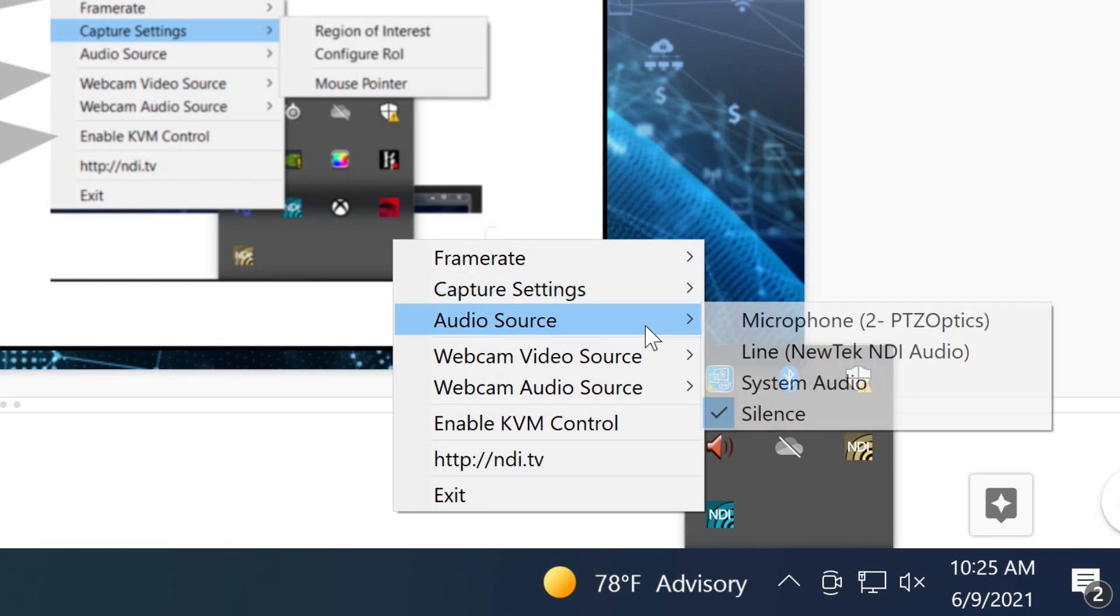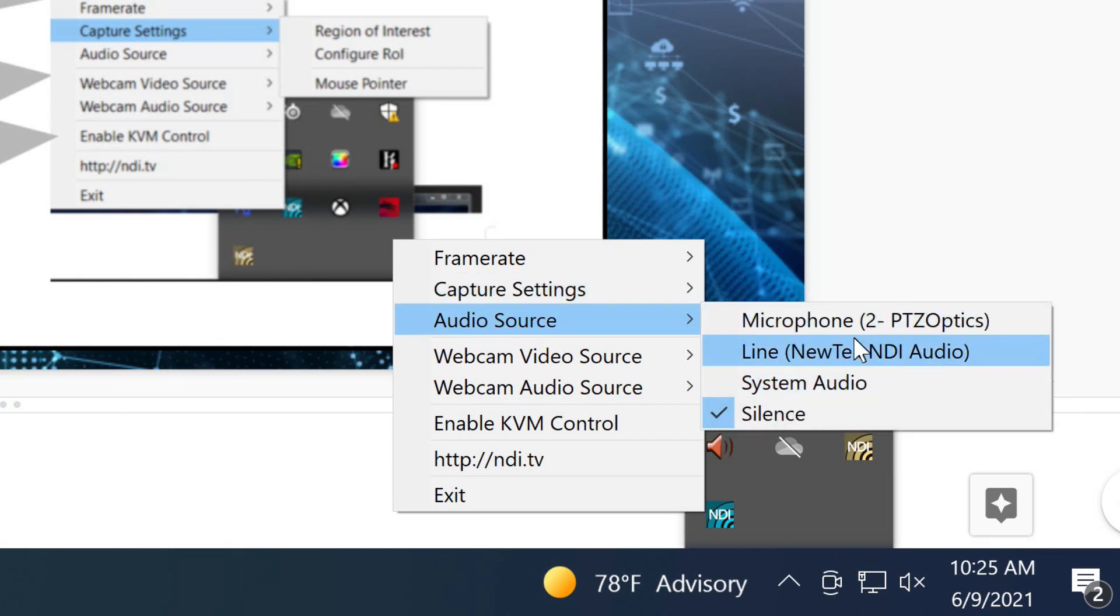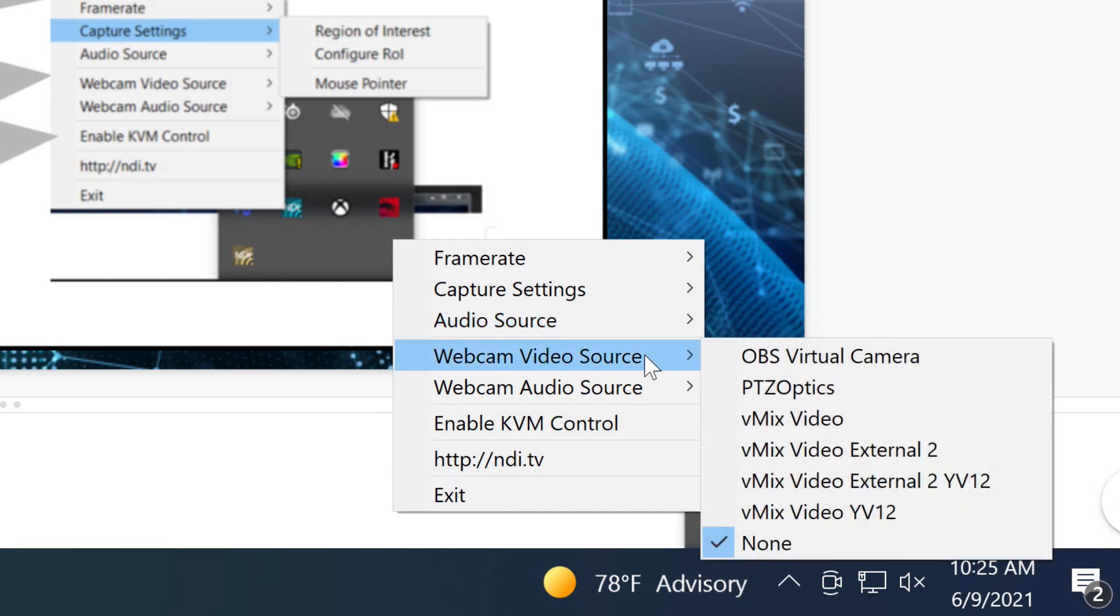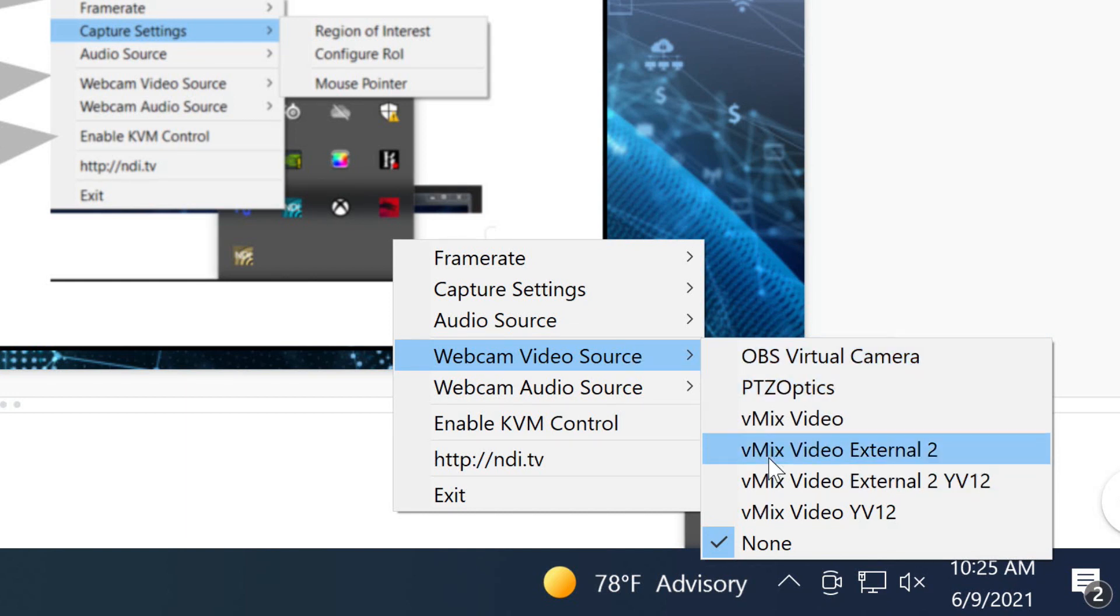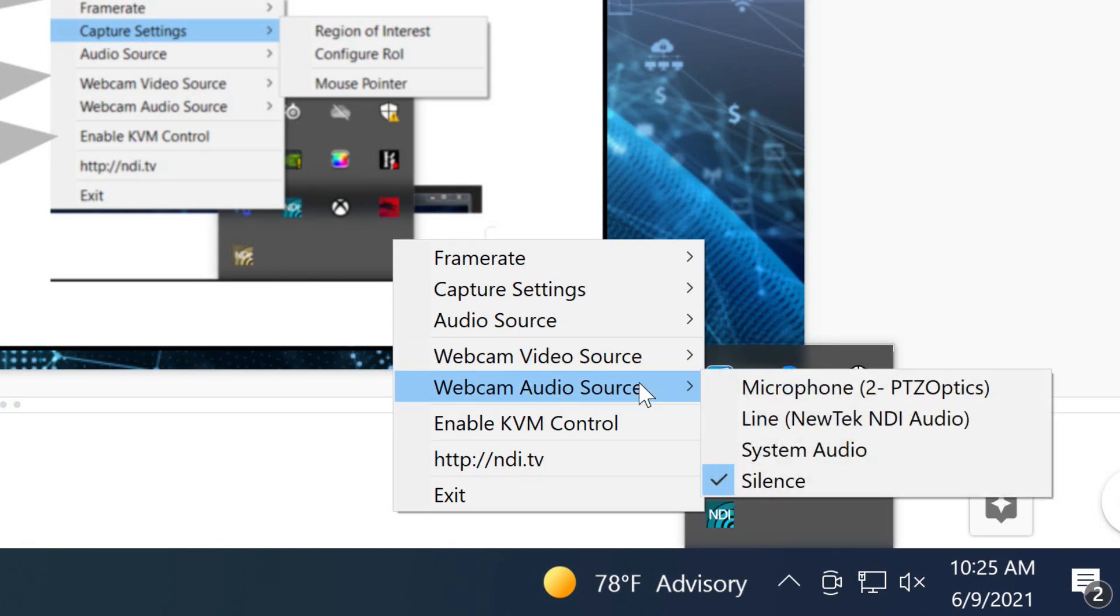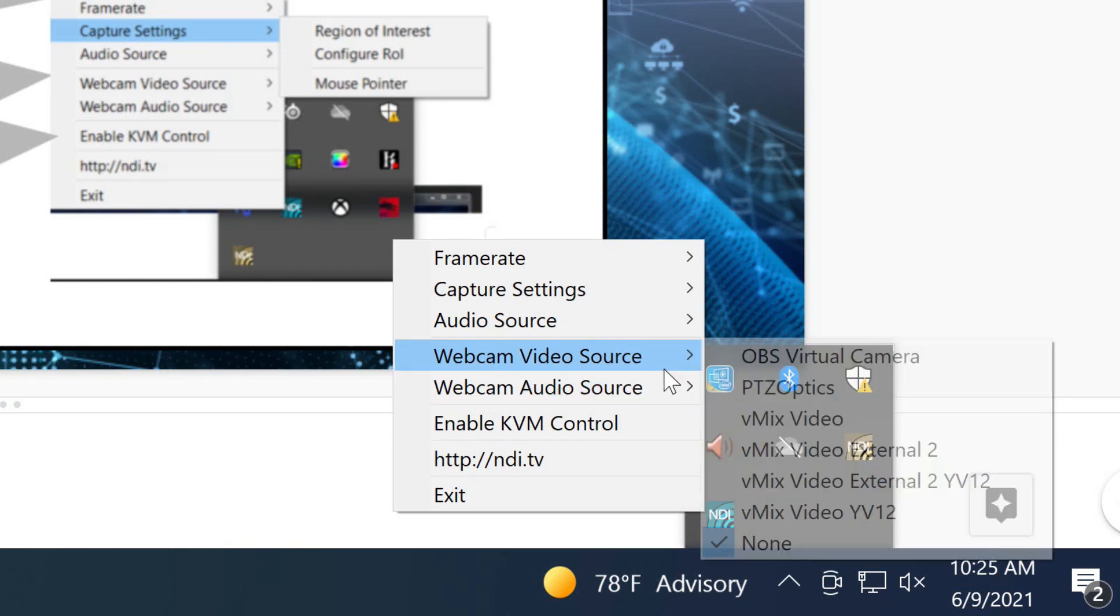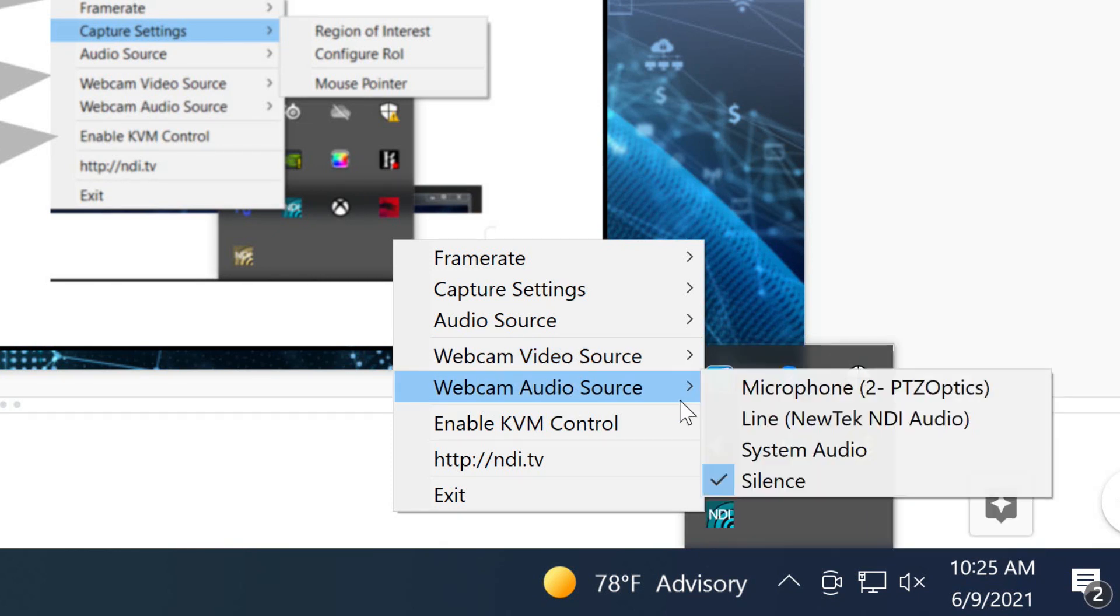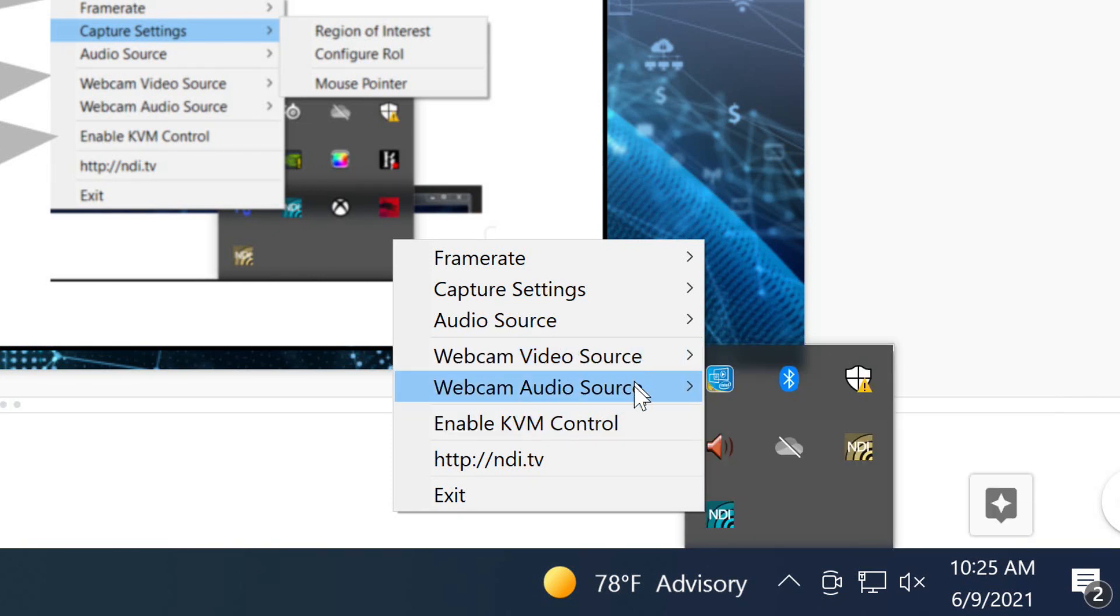You have the ability to add an audio source which is nice and we'll talk more about audio and NDI in upcoming videos. But you can also add a webcam source and this is really nice. We're going to talk about some examples of why you might want to use a webcam source along with a captured screen, especially in esports.